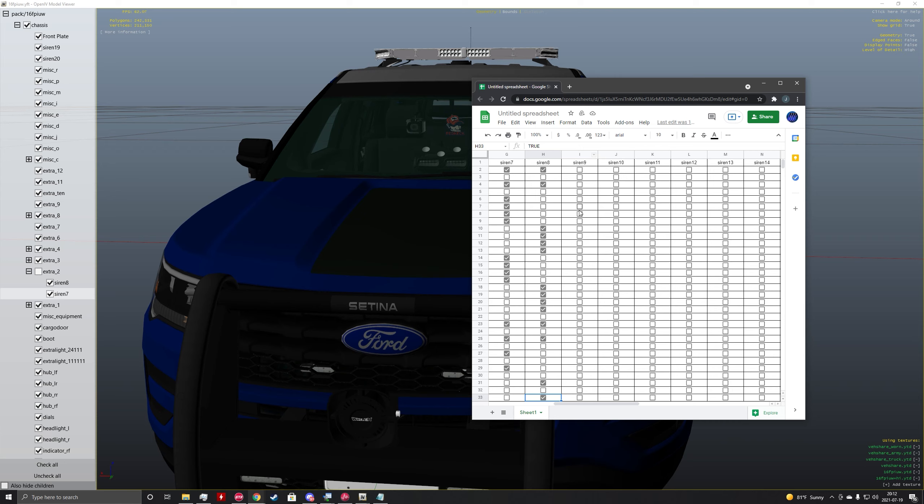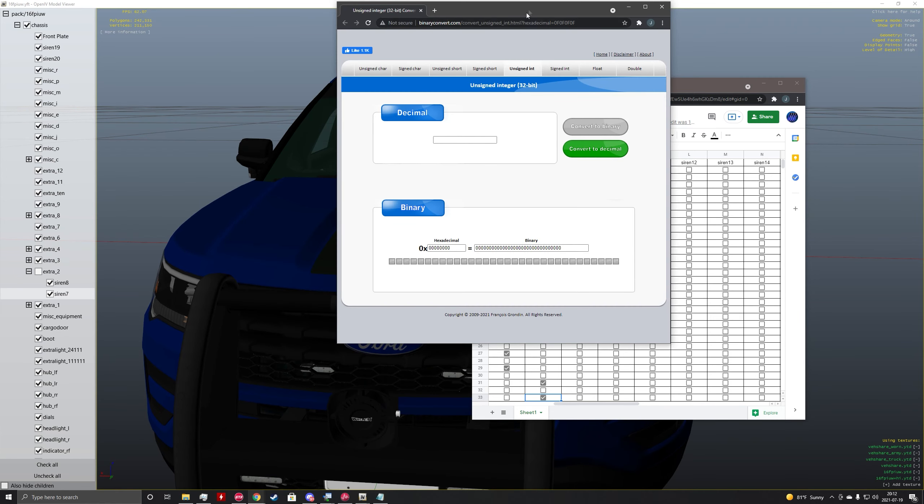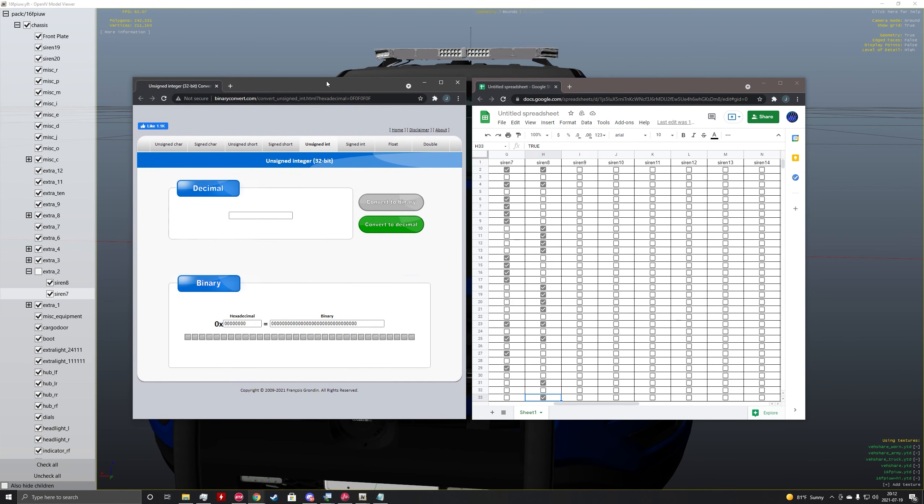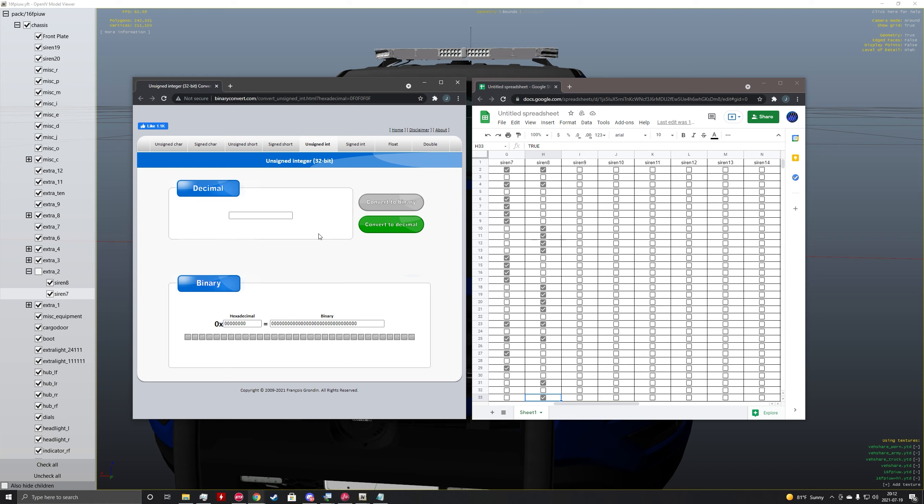So to convert this into a flash pattern, you're going to need a binary to decimal converter. Again, a link to this will be in my description below.